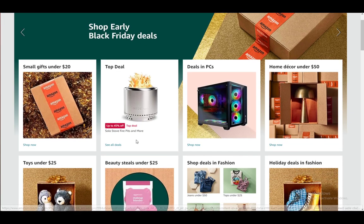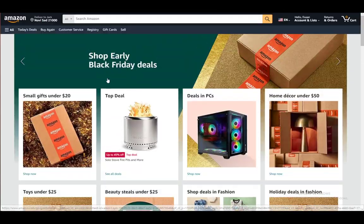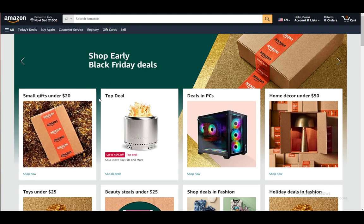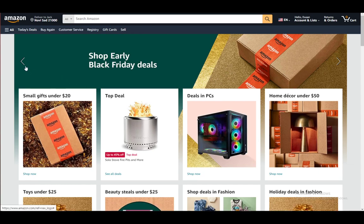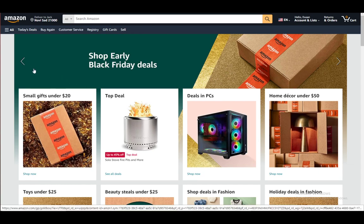Amazon is a pretty much global mega corporation on which you can buy and sell pretty much everything. It is a giant online marketplace and you can find pretty much anything that you would like. It's available almost globally, not in all countries currently, however it is on the fast track of becoming so.